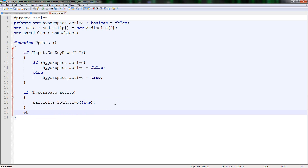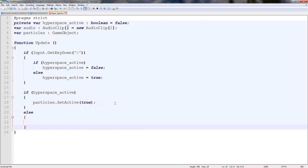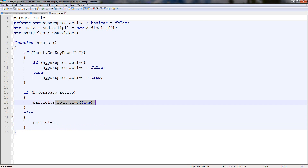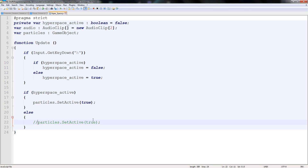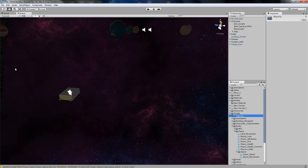Then we need to reverse everything we do, otherwise we'll get an error. Instead of particles dot set active false, why don't we stick the fade out script on it? So instead of going particles dot set active, we put particles dot get component. Otherwise it'll just disappear, and we don't want it to - we want it to just fade out slowly. So let's have a look at the audio, make the particles and get straight into it.